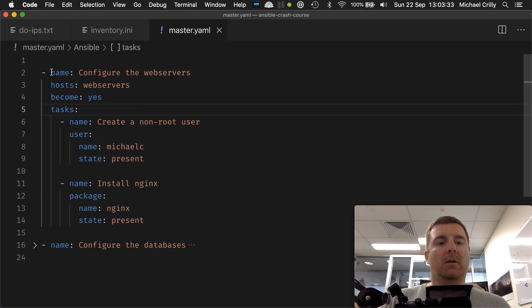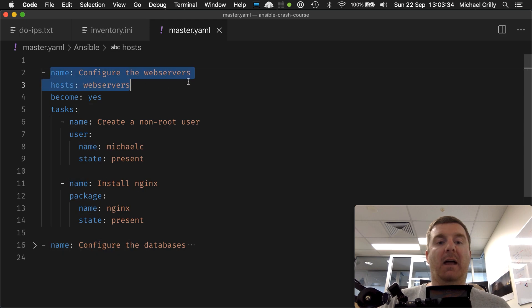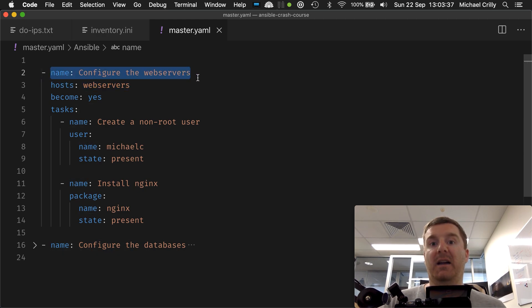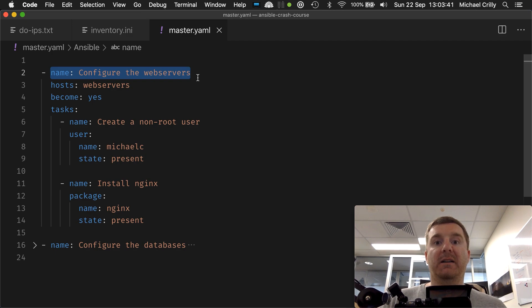We can provide a name which will appear in the console when we execute the playbook.